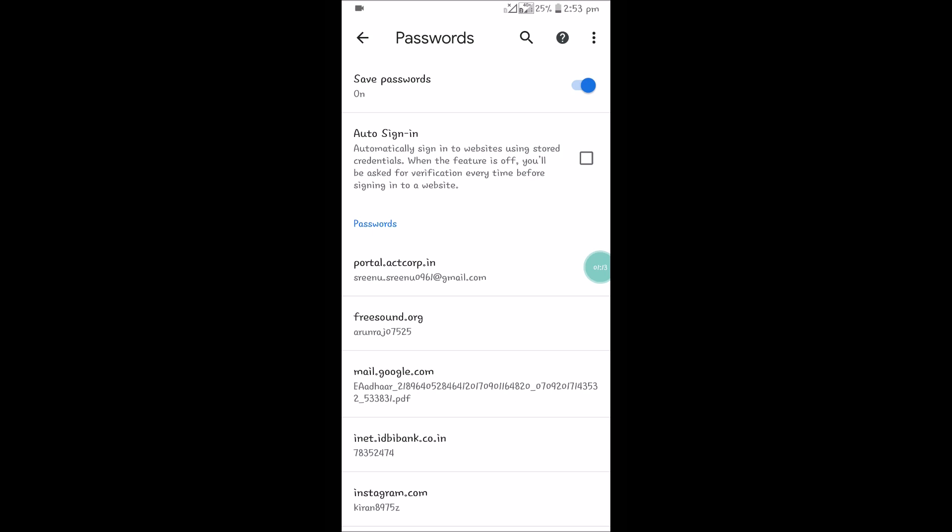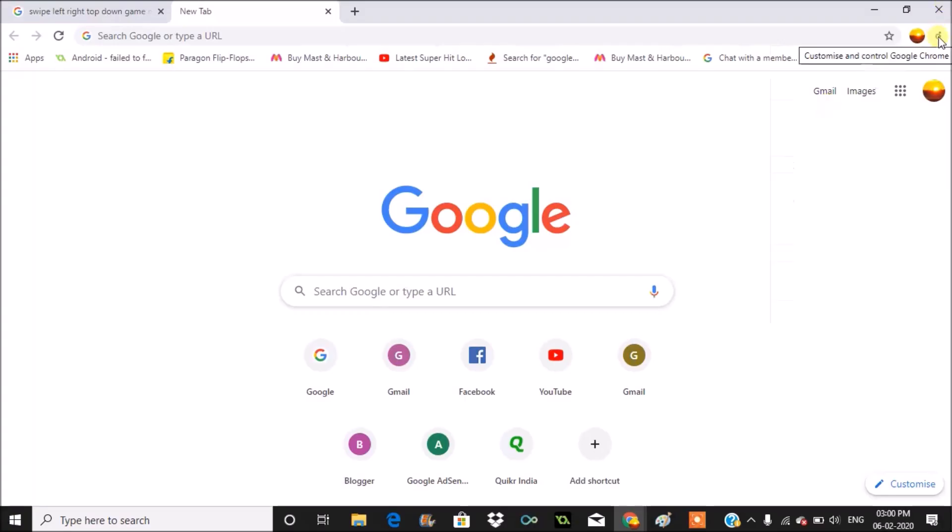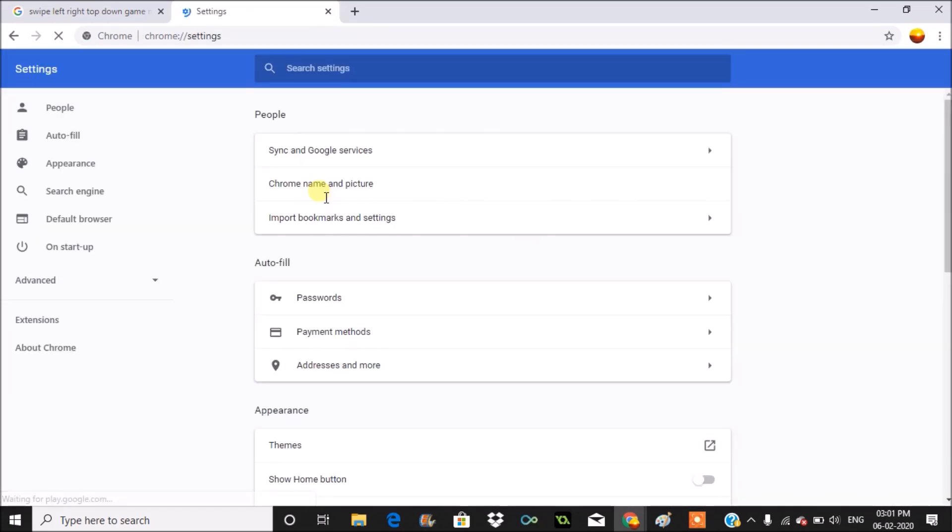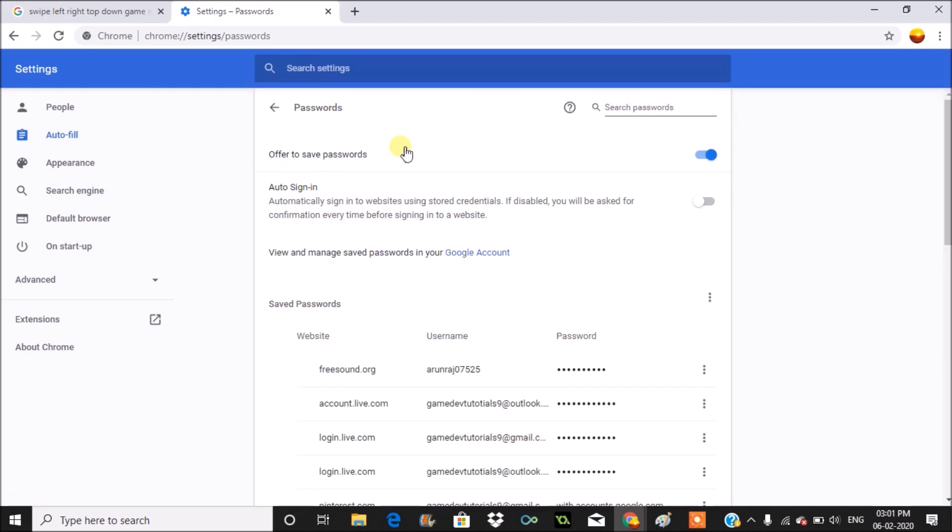To view the saved passwords, click on three dots and click on Settings, which is just like Android. Under Settings you need to click on Autofill, and under Autofill you need to click on Passwords.